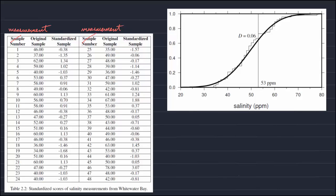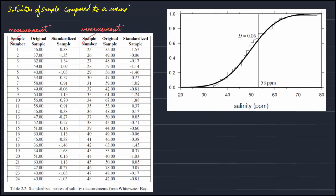Considering an example — the example that Wessel gives — he is comparing salinities from Whitewater Bay to a normal distribution. In this example there are N equals 48 measurements, and he sets the significance level to 5%.